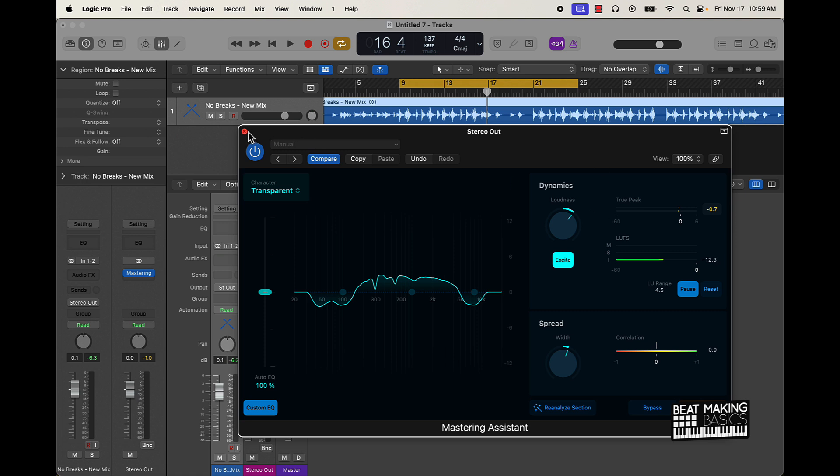That is pretty much the video. I just wanted to show you that in the latest version of Logic Pro 10.8, we got a Mastering Assistant, and it's dope. With the click of a button, it can make your beat sound louder, more industry standard, and professional. So make sure you check out that Mastering Assistant.